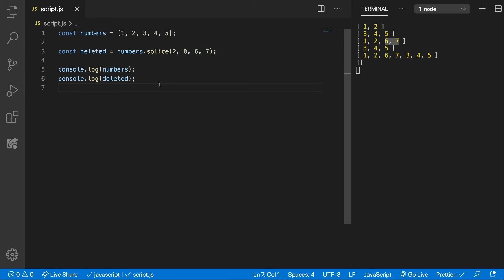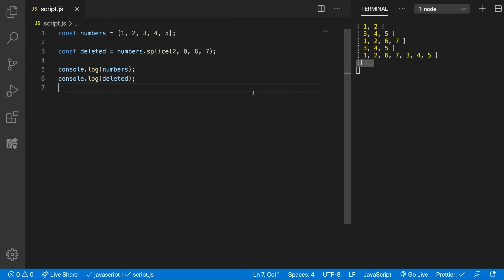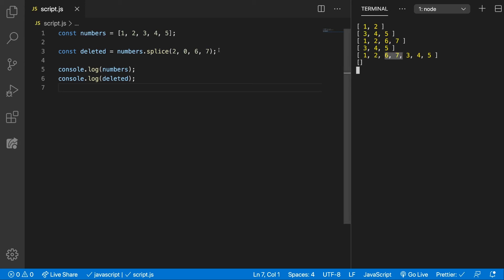Let's see how that looks. We can see that our deleted array is now empty, but inside of the Numbers array we have 1, 2, 6 and 7, because we started from the index number 2 and we added two numbers, 6 and 7.